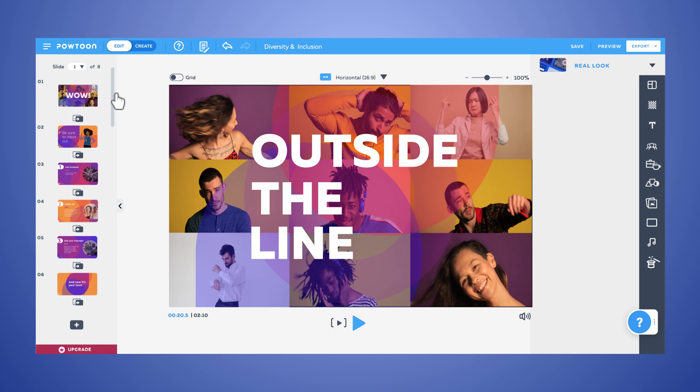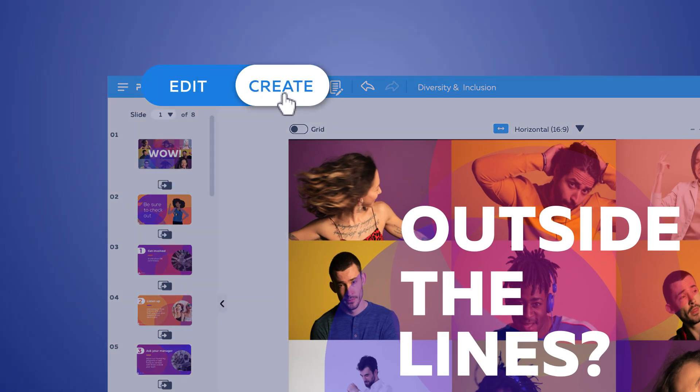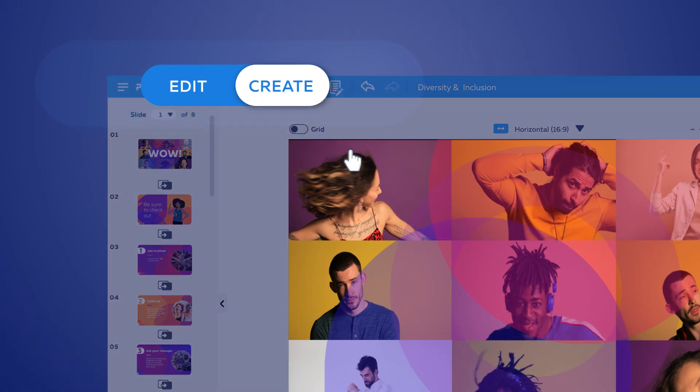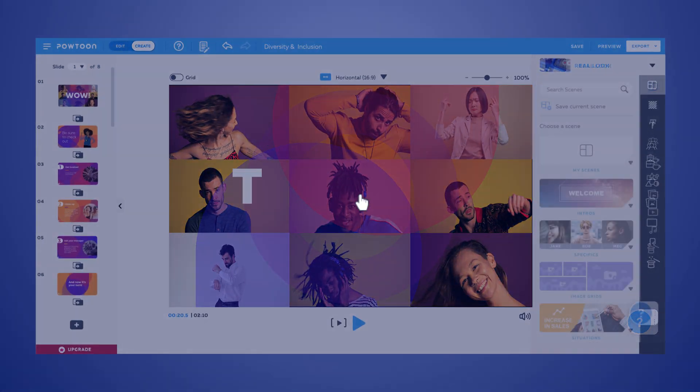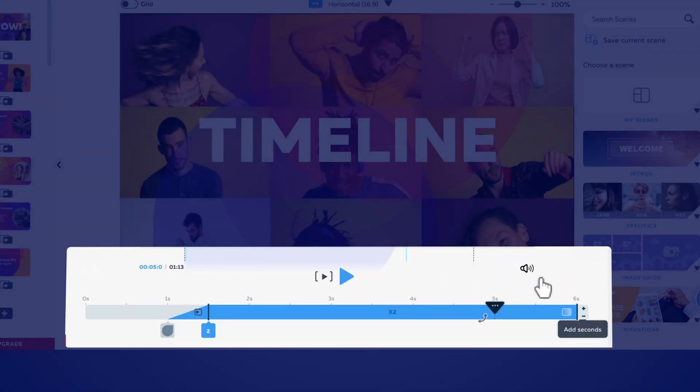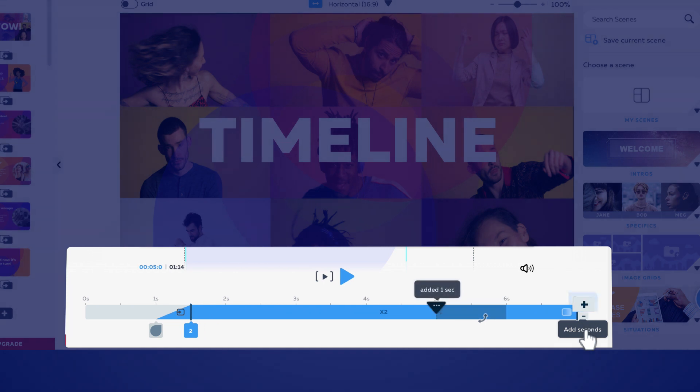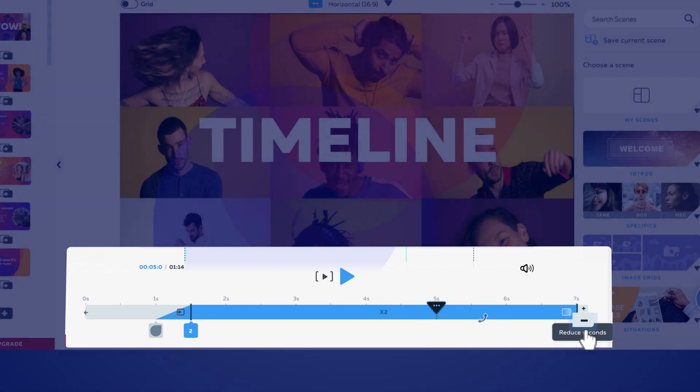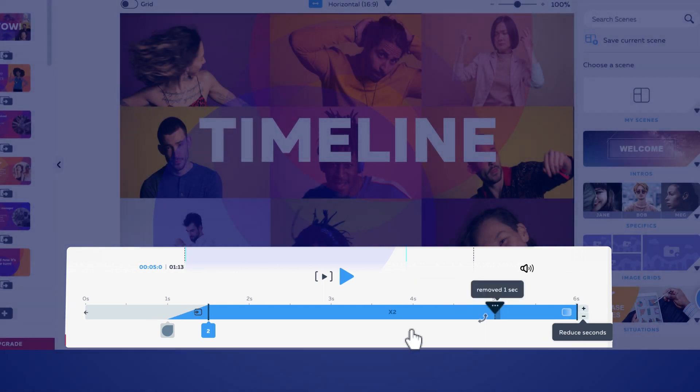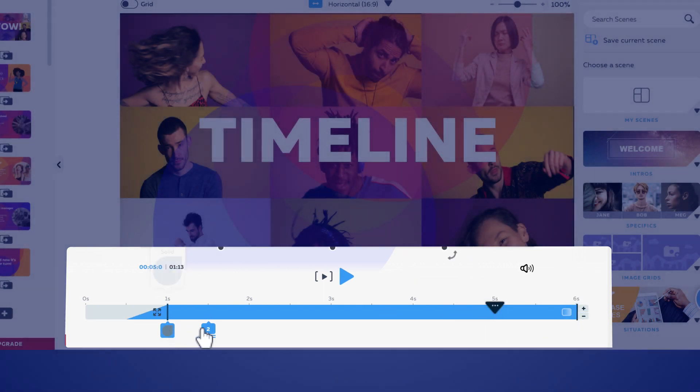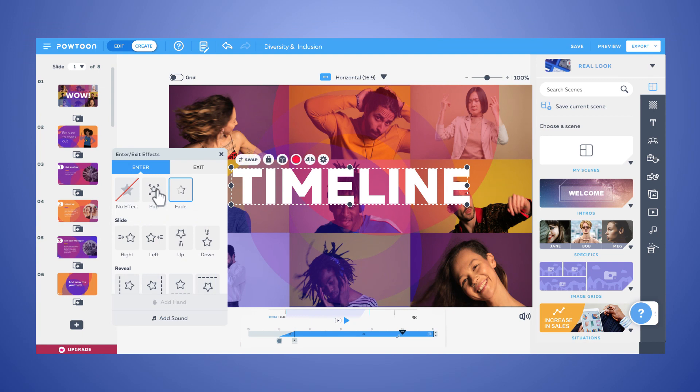Want to color outside the lines? Just switch to Create Mode! This unlocks the timeline, which allows you to add or remove seconds from slides and control an item's time on stage or entry and exit effects.